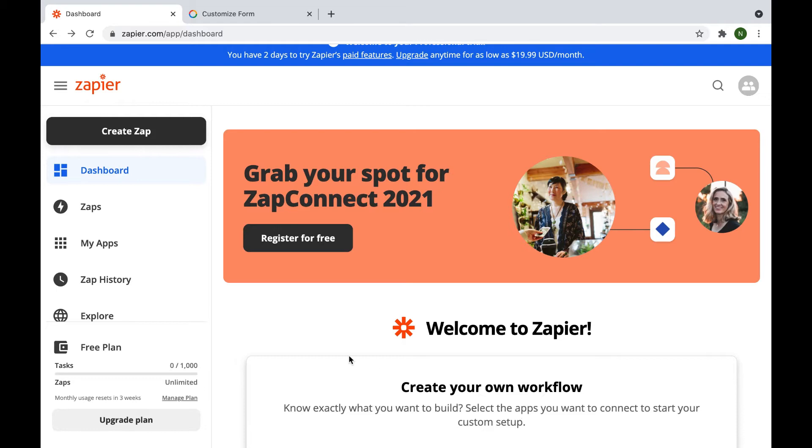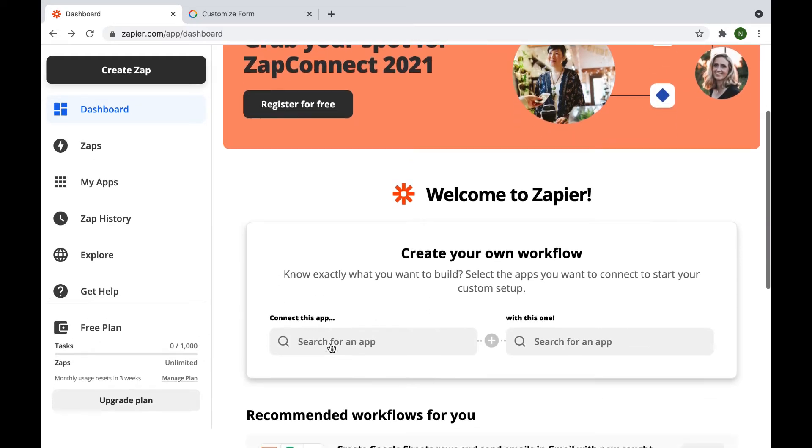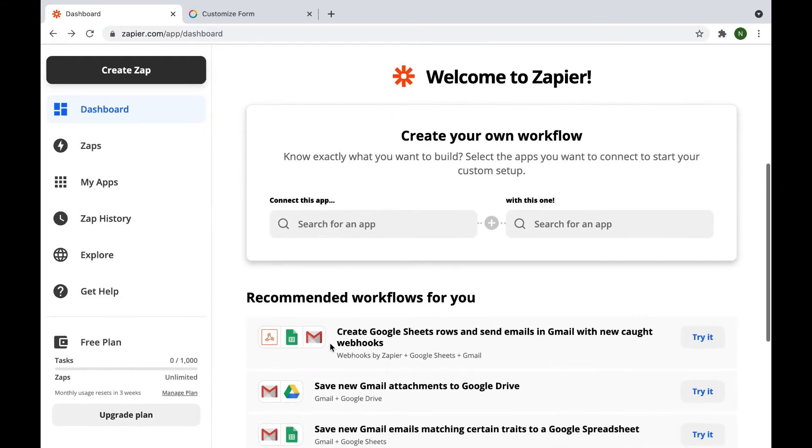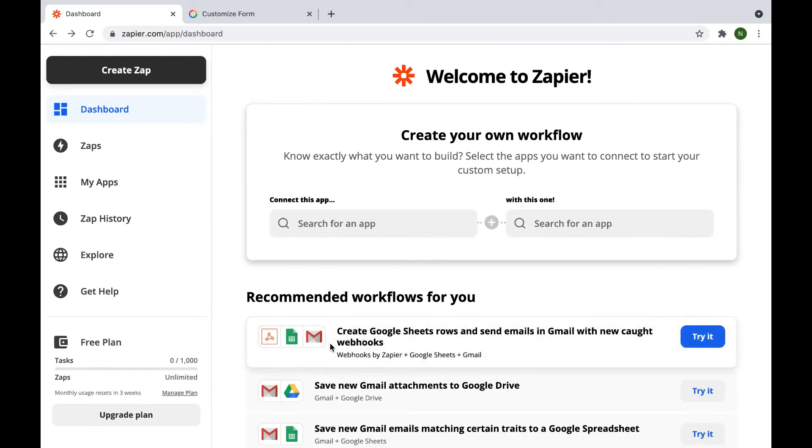Welcome to OneHash Tutorials. In this video we will learn how to integrate with Zapier.